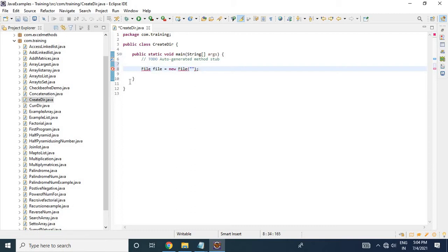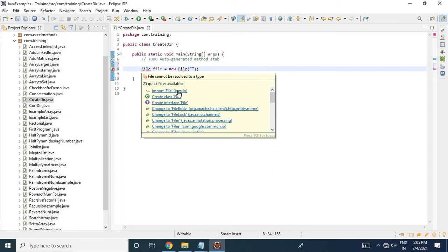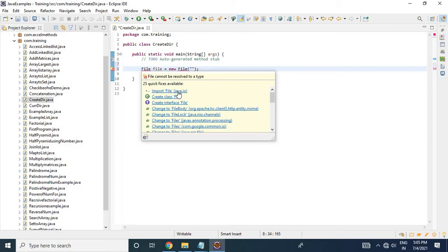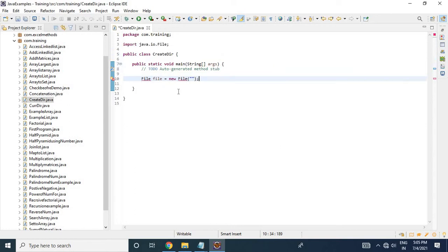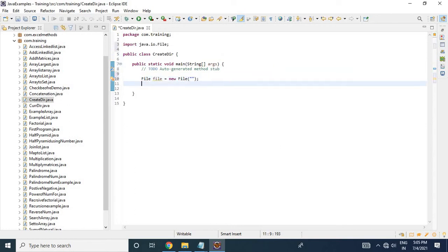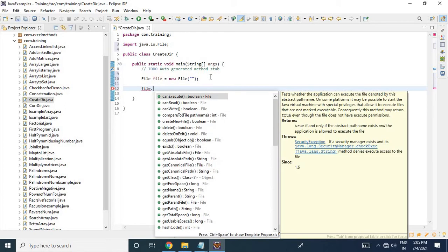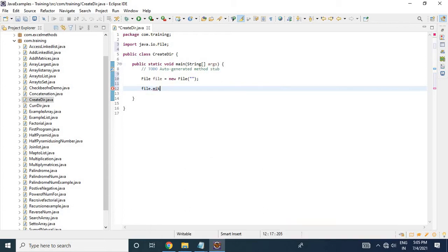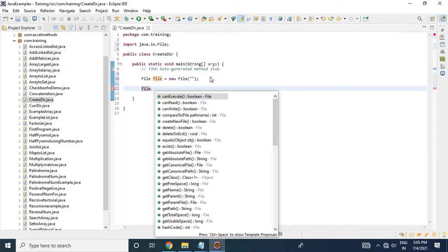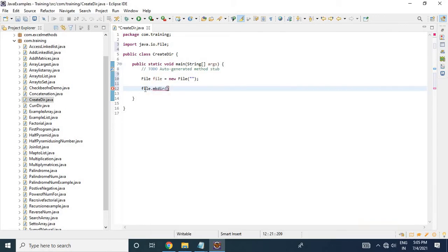Import the java.io class files. Once that is done, you are going to use a method called 'mkdir' on the File object — that is, file.mkdir() — which will create the directory. The mkdir() method returns true or false, so I am going to assign it to a boolean value.